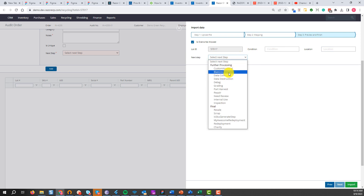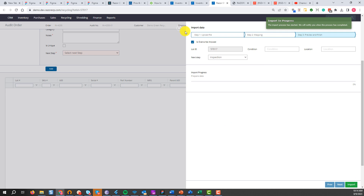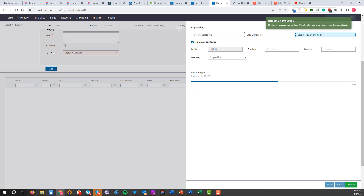Hit next — this will show you options to put the items in a specific location or send them to a specific workflow. Let's say we want to put it in inspection. Hit import now and this is going to import all the assets from that file. You can see the progress bar moving through the 94 items. We'll pause and wait for this to complete.